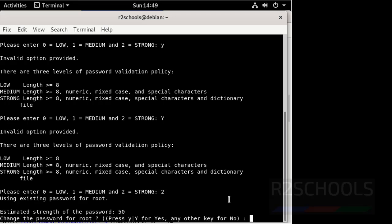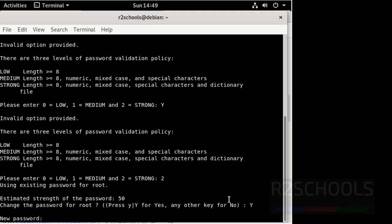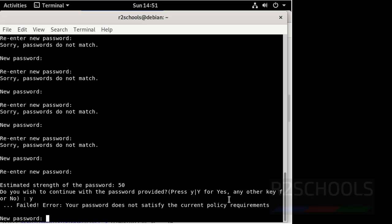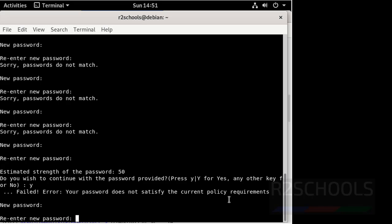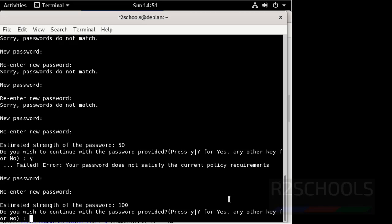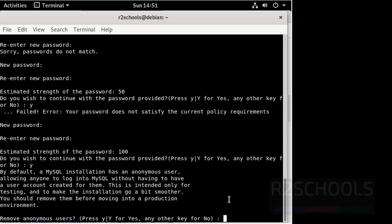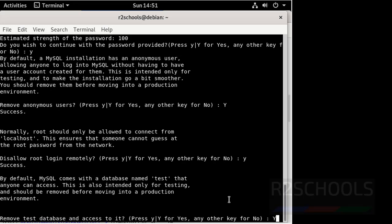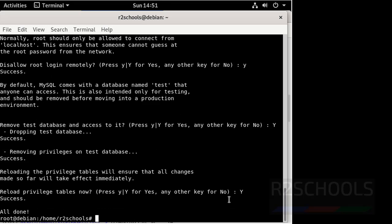Then press Y for the remaining options. Then provide the new strong password. Continue pressing Y for the remaining prompts. We have successfully configured the security checks. Clear screen.